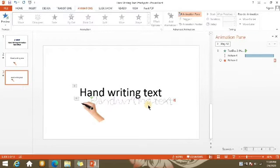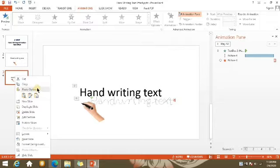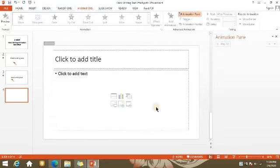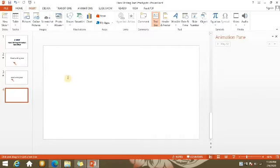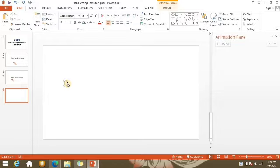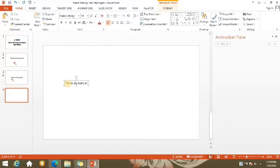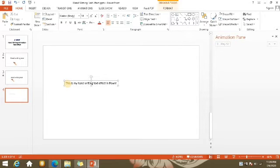Ganoon yung unang paraan. Ngayon, paano pong gagawan mo ng handwriting animation yung text na mas mahaba at mas marami? Ganito yung ikalawang paraan — mag-insert tayo ng text box ulit, tapos mag-insert tayo ng medyo mahabang text.